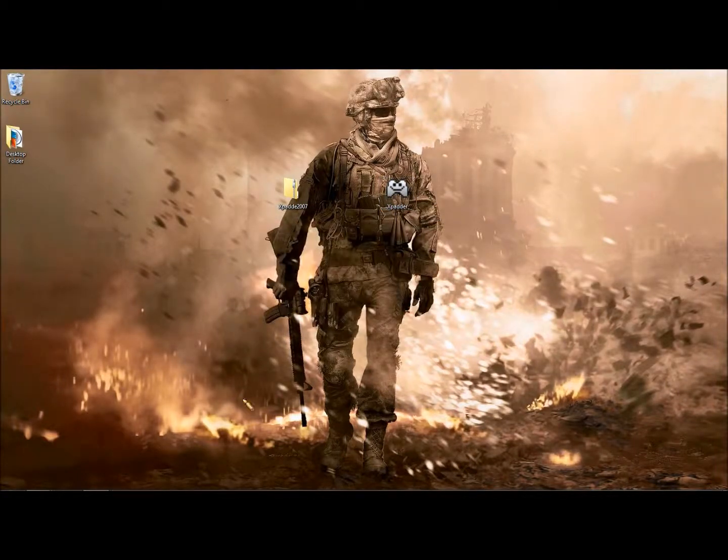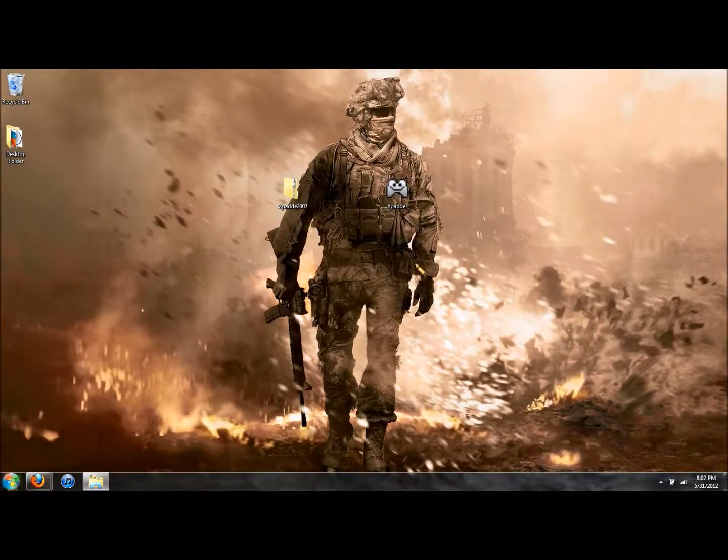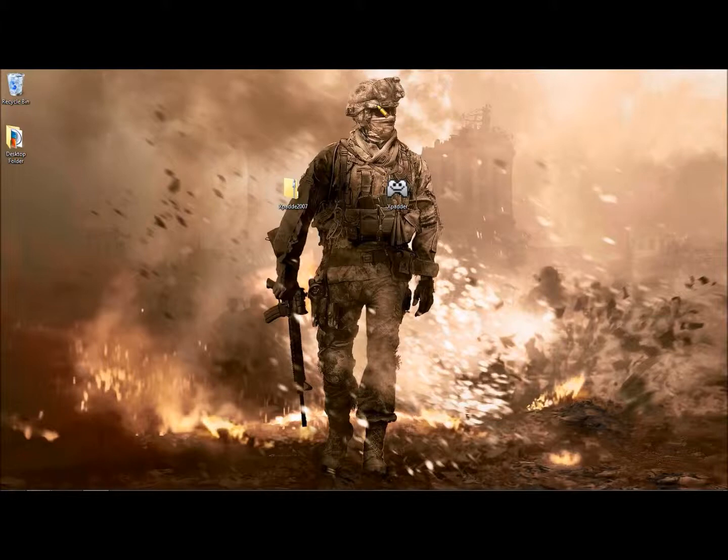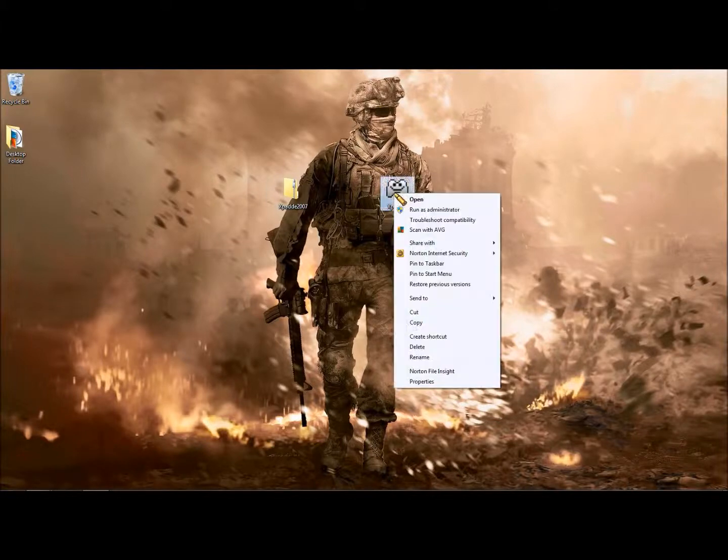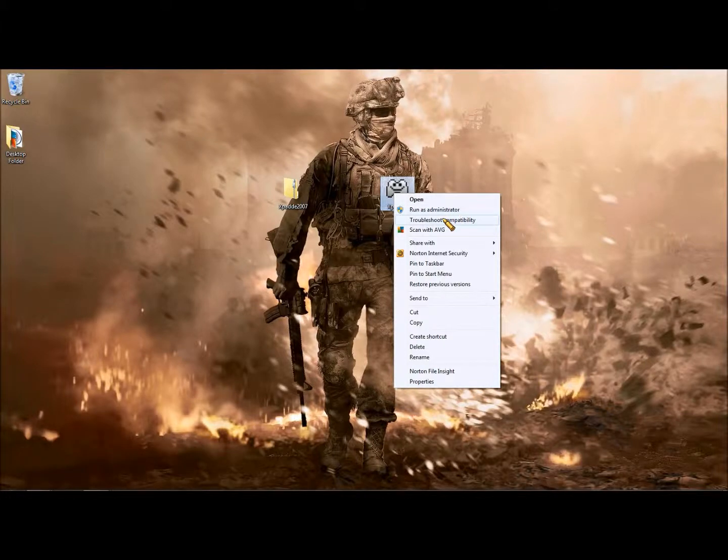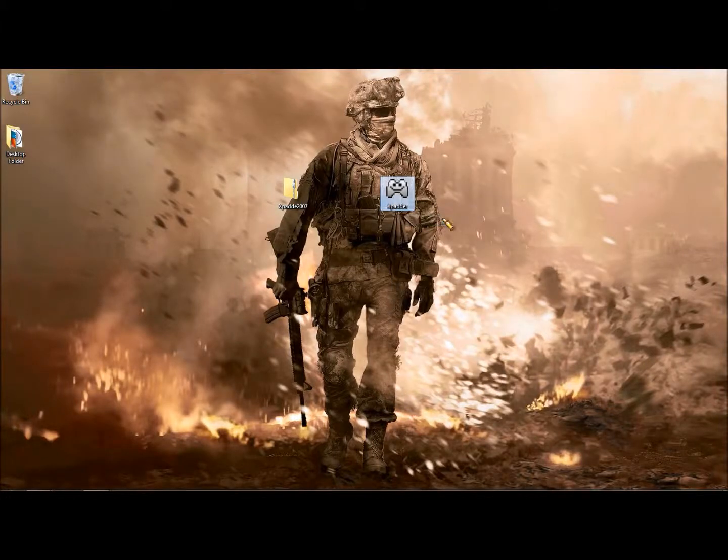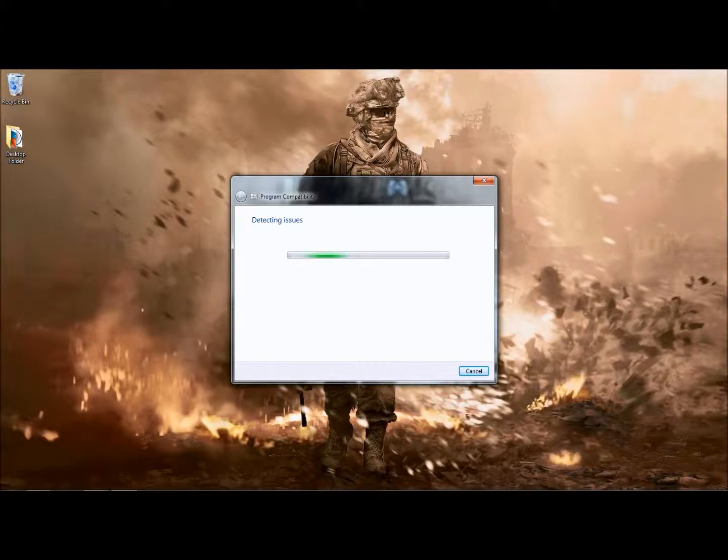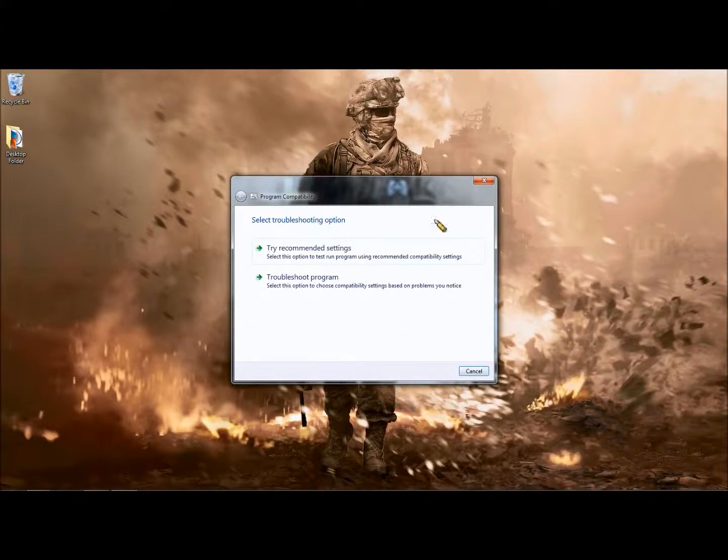Well, I have Windows 7, so this could happen to you if you have Windows 7. You really just need to, it's pretty simple. Just go to troubleshoot compatibility. Every time that you want to run this, it's pretty good, you don't have to pay for it, it's free.